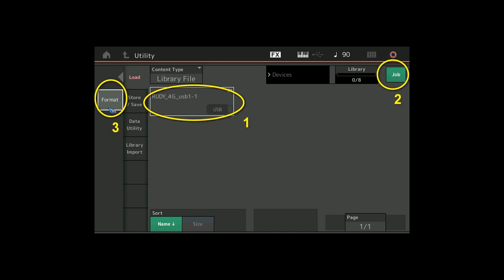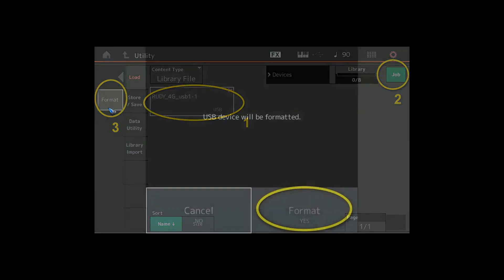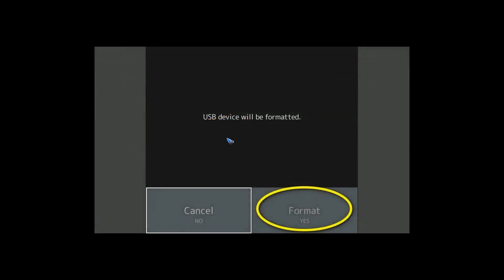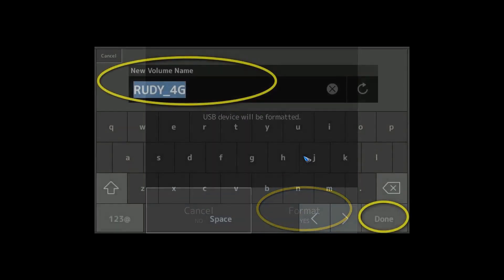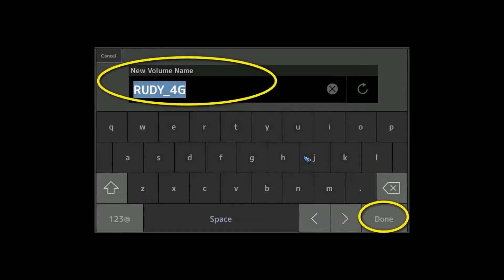Let's do that, and that brings us to this field to confirm if we are certain. Of course we are. Then we can give our stick a name. When we tap done, now it starts to format it which should take only a couple of seconds.